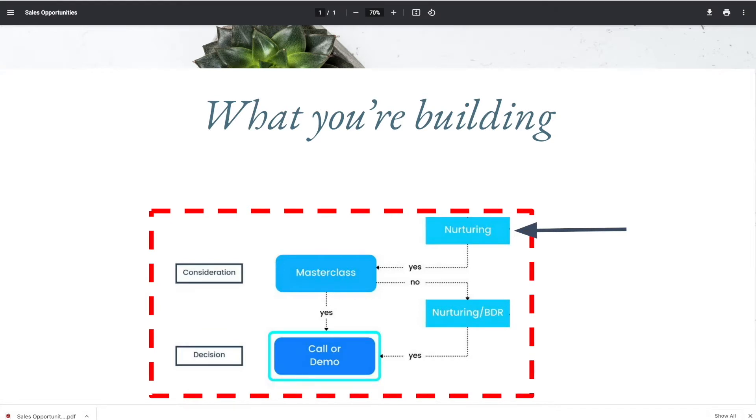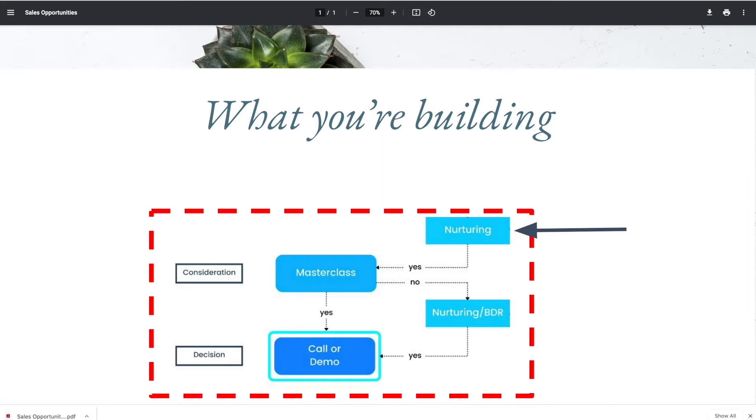I'm talking specifically about email funnels because this works really well whenever you have access to someone's contact information. So if you're working with an existing list, or if you're running ads to a lead magnet, which is like a downloadable checklist or something, and you want to have proper follow-up after you get them to convert.